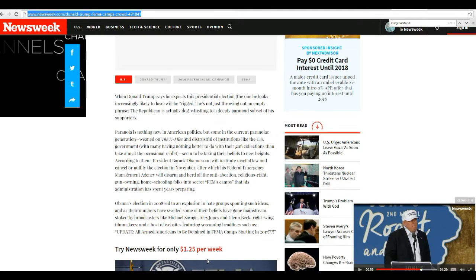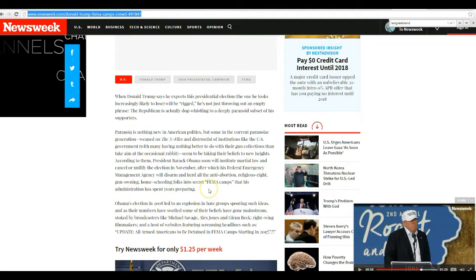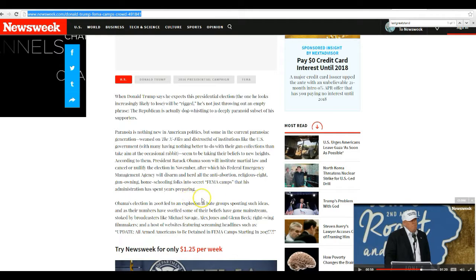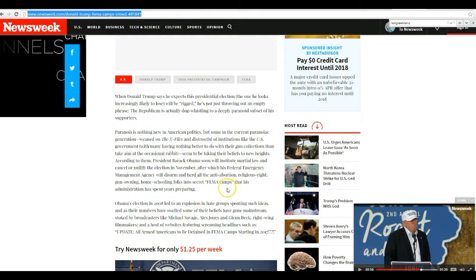Like the US government, with many having nothing better to do with their gun collections than taking it in the cage from rabbit, seems to be taking their beliefs to new heights.